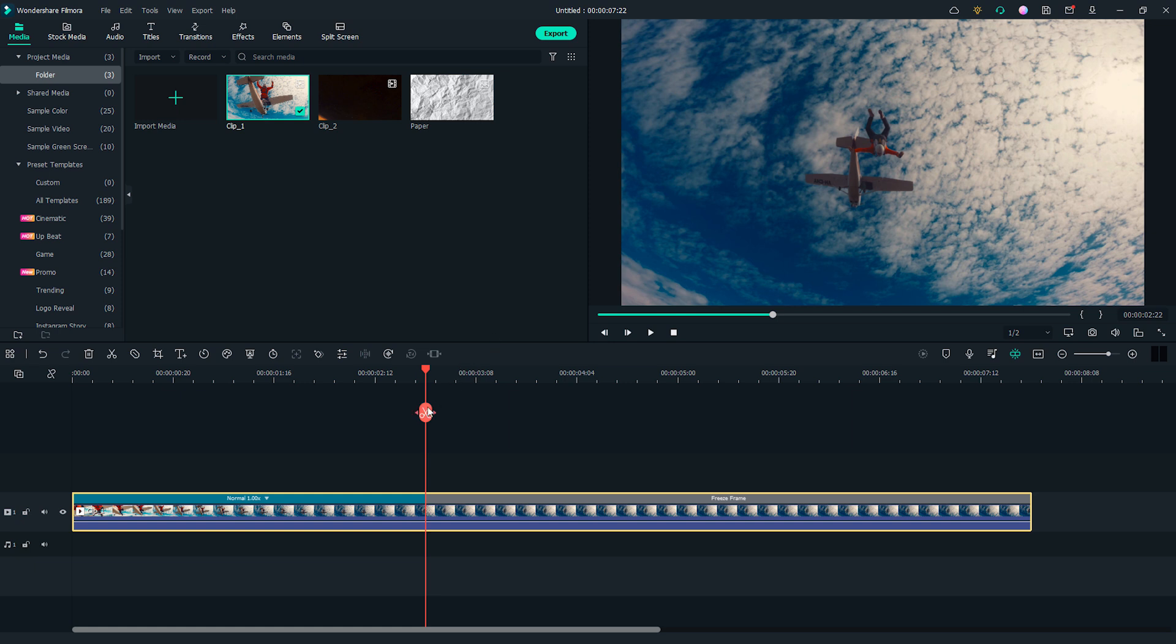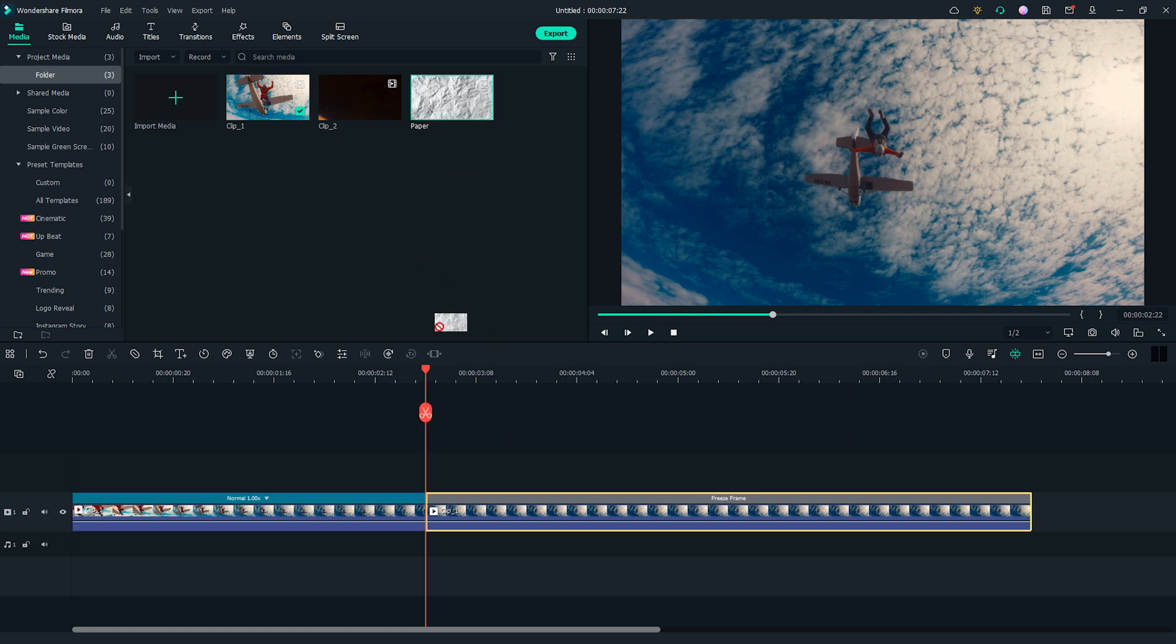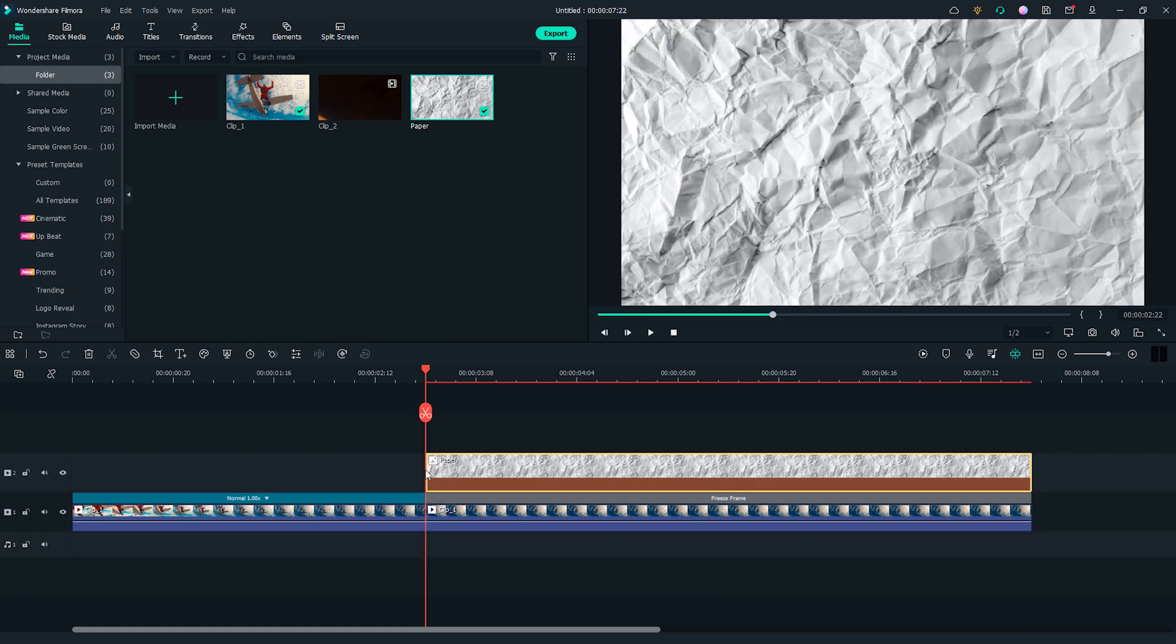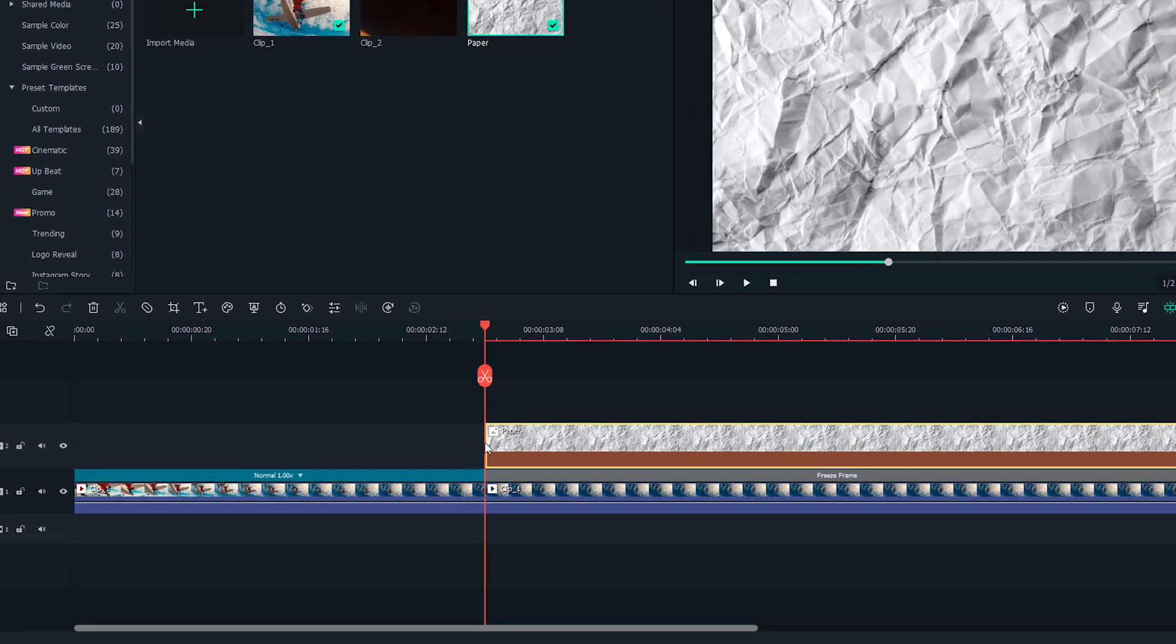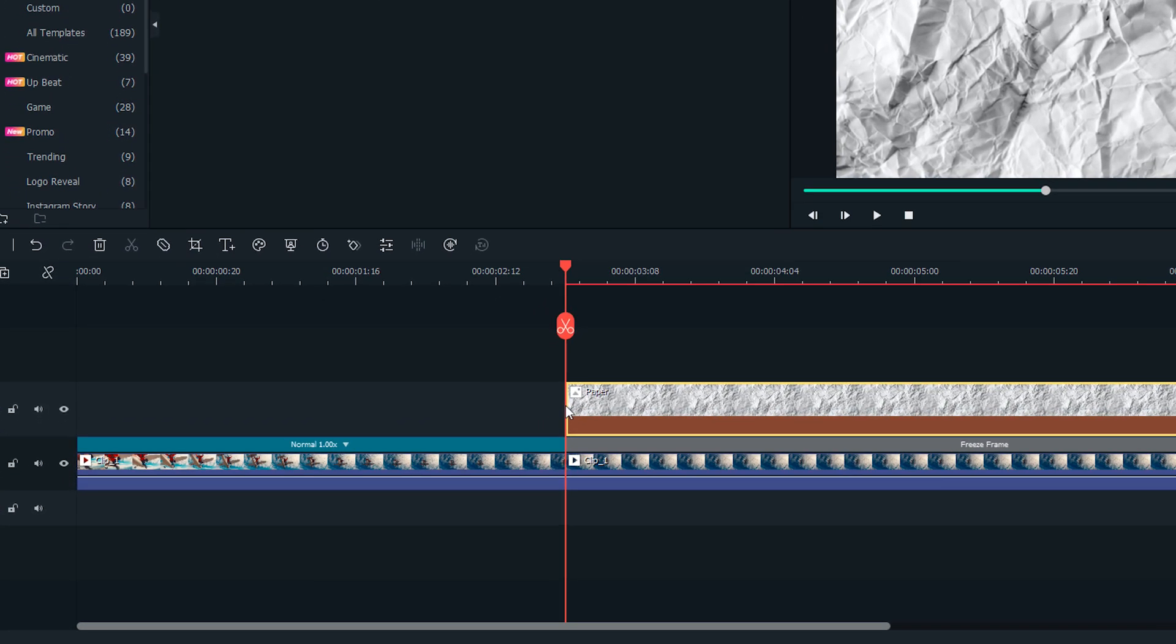Make a cut here. Drag and drop the paper photo onto the second video track of the timeline, and make sure it starts at the cut on the first video track.